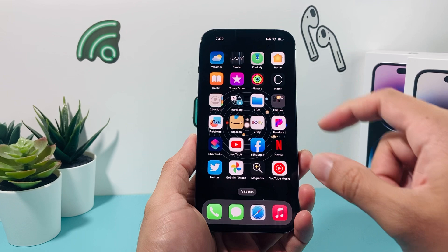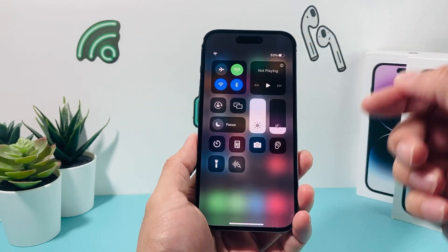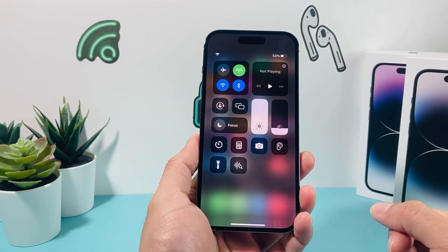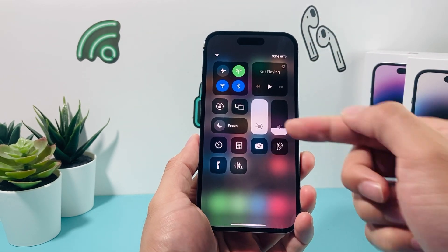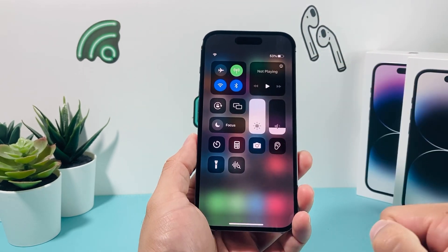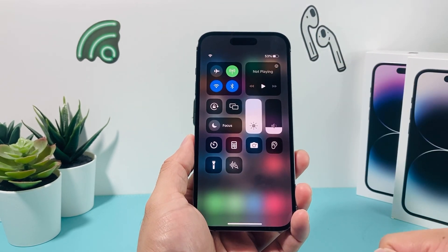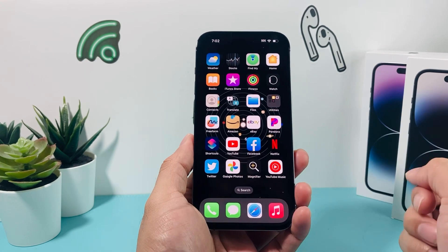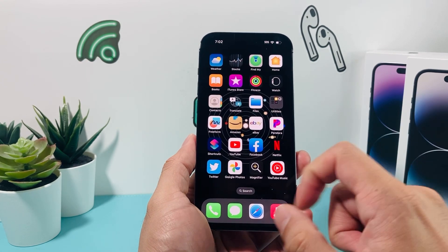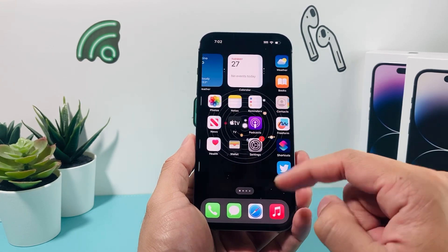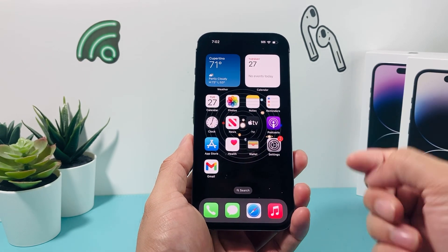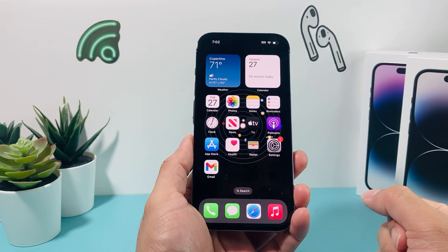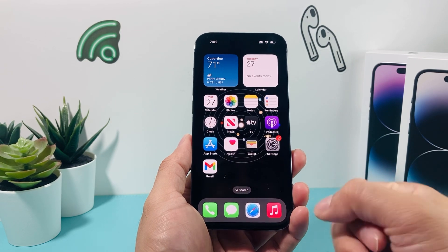So before you can install it, the first thing you want to ensure is that you have an internet connection on your iPhone, either through a strong Wi-Fi or cellular data. You'll need internet connection to download any apps on your iPhone.